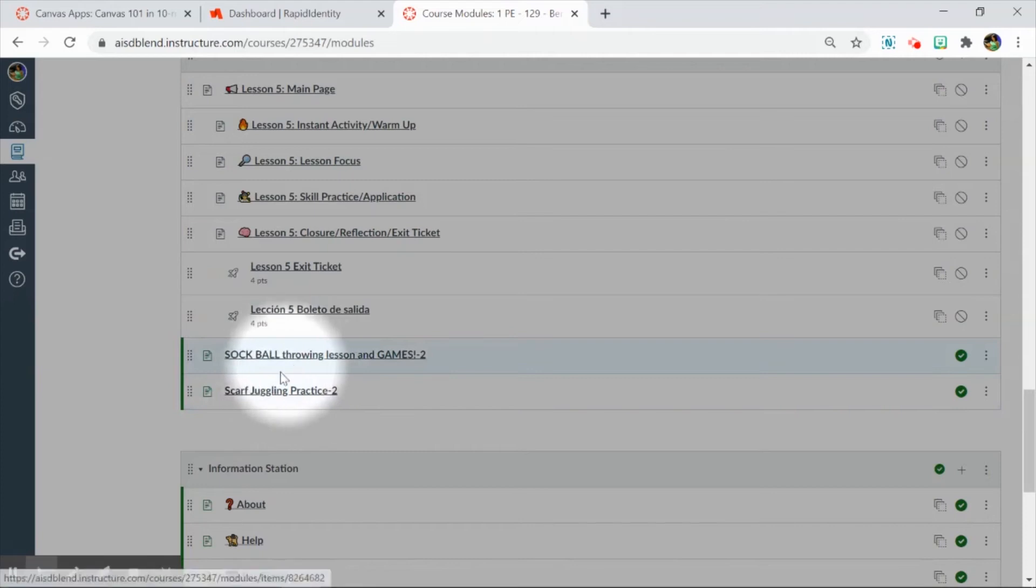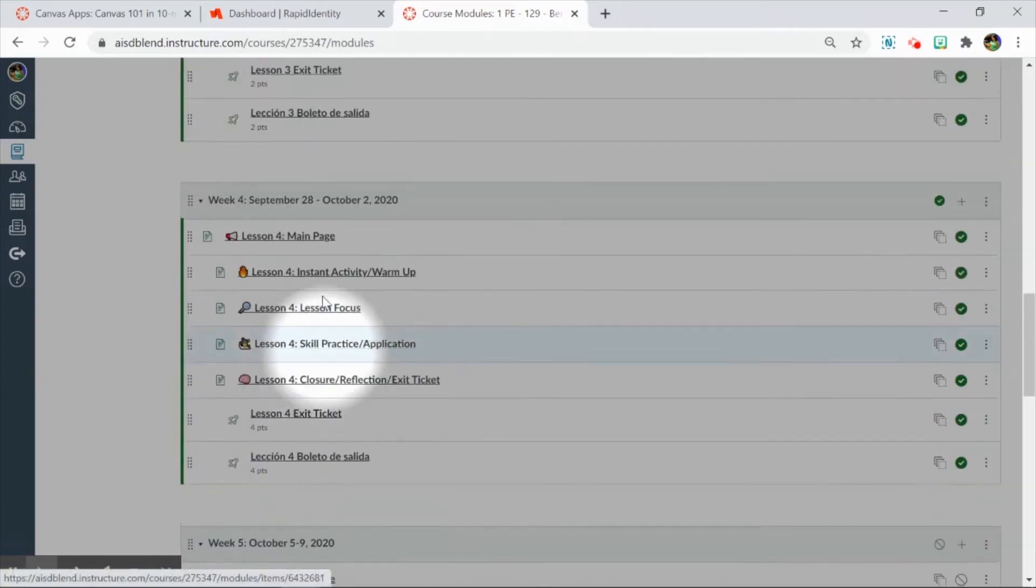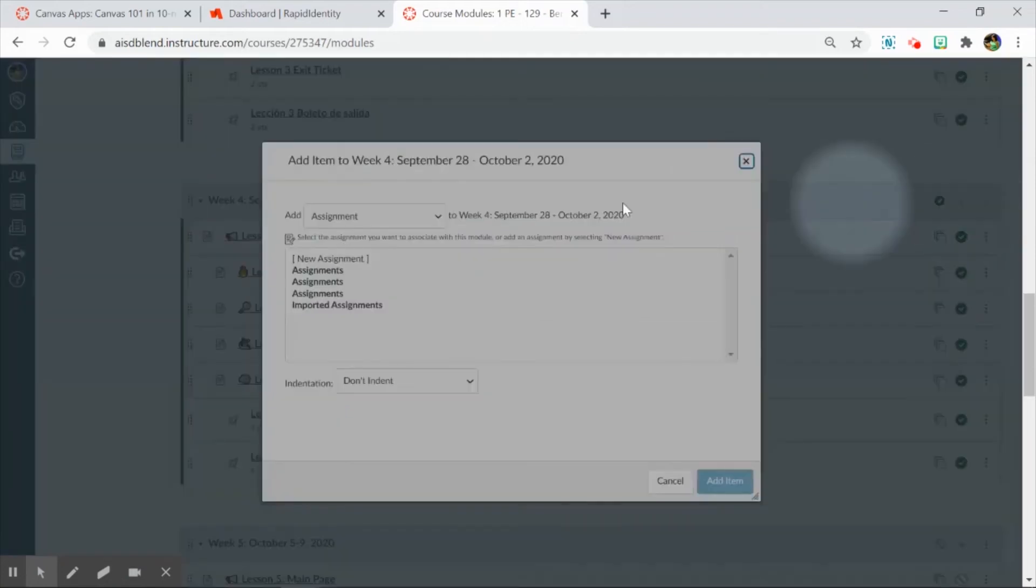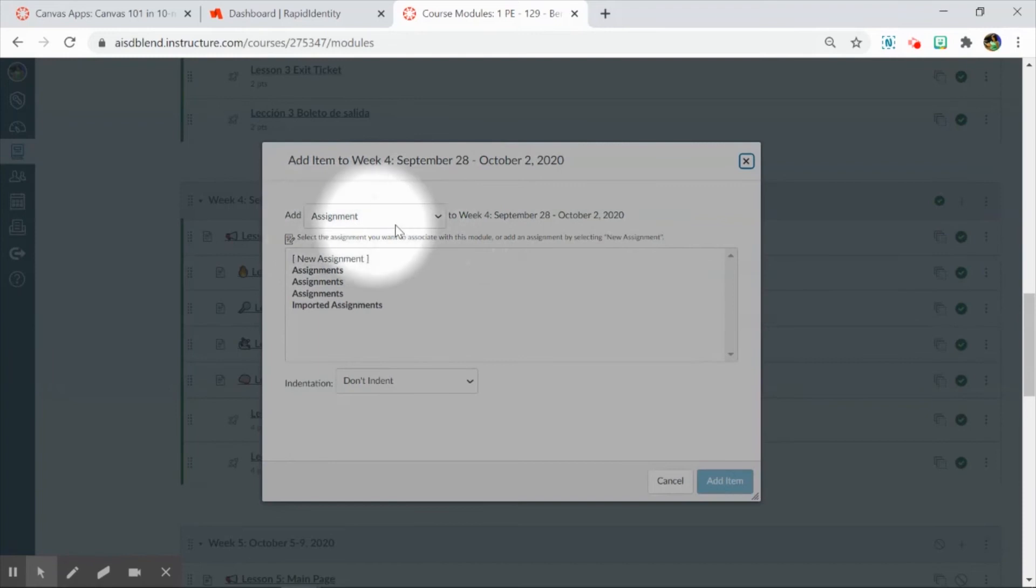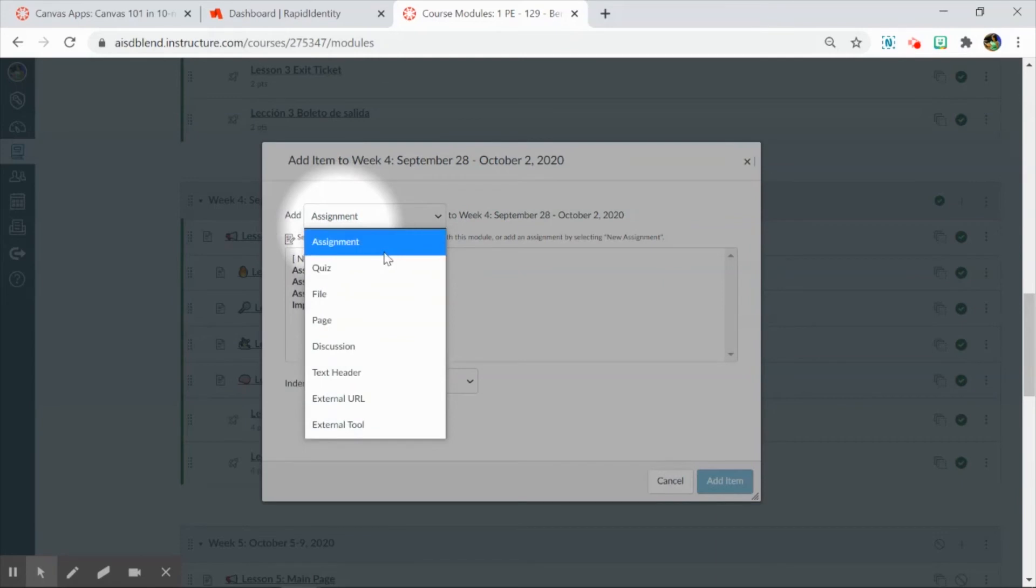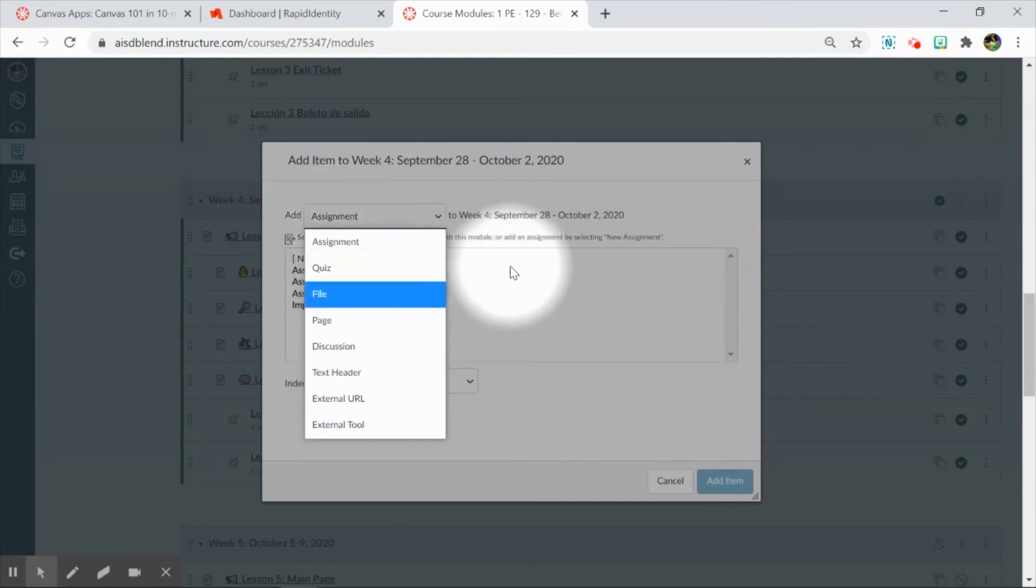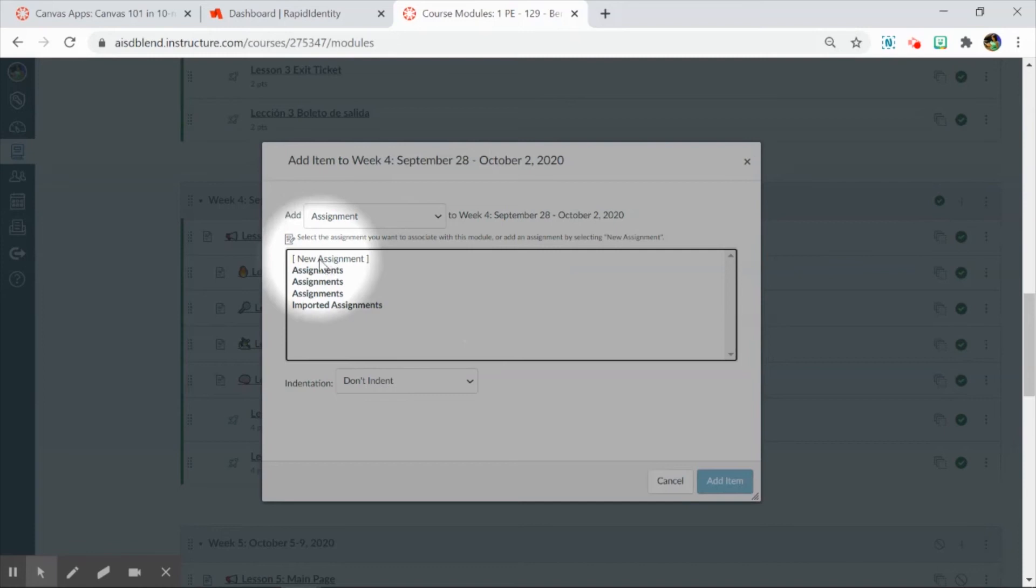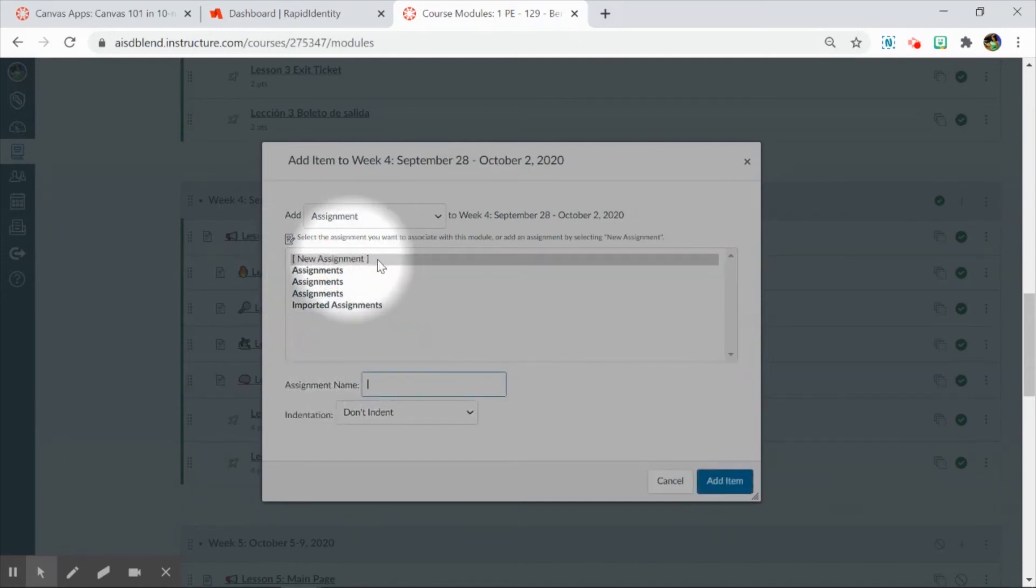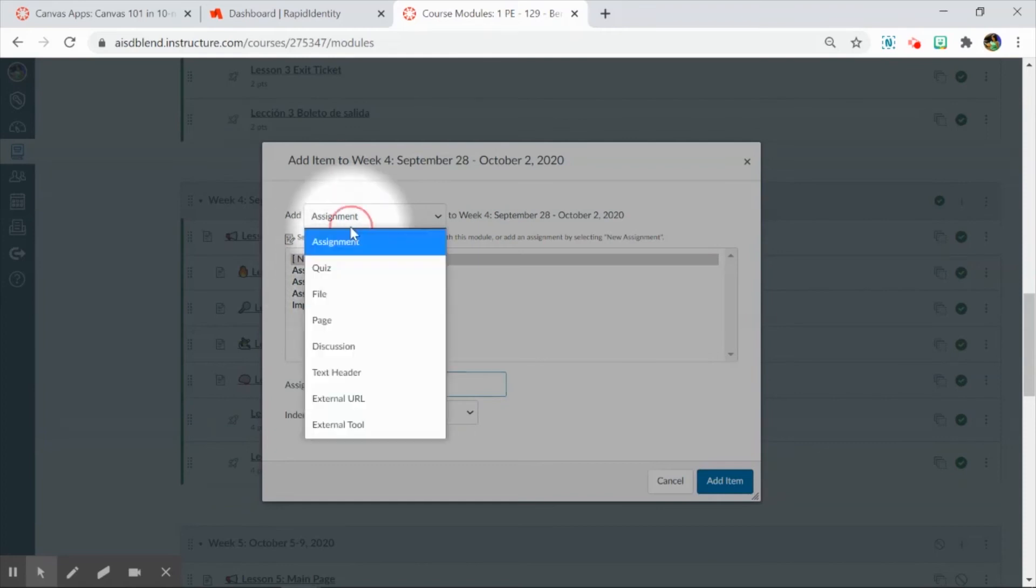The easiest way to add something to a module is to go to the module you want to add something to, click on the plus button, and then here is a drop-down menu. Blend categorizes the different types of things that you can add to a module, including Blend assignments, Blend quizzes, Blend files, Blend pages, and so on. I can add new items right here into the module by clicking on the first selection here, or I can go to things that I've already created.